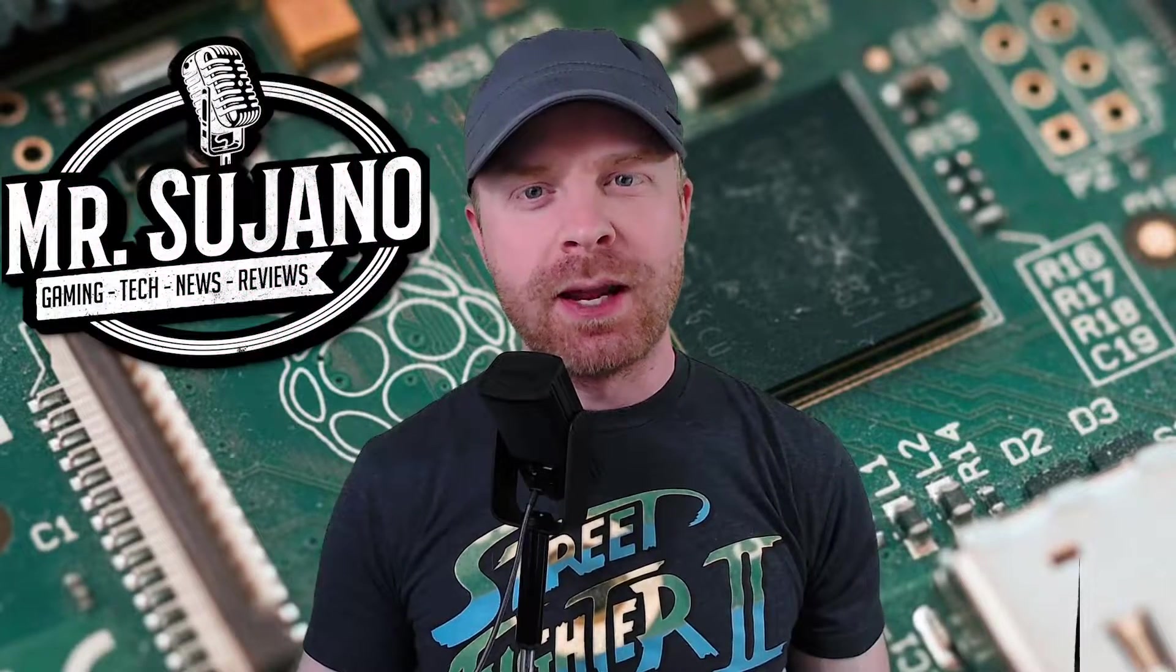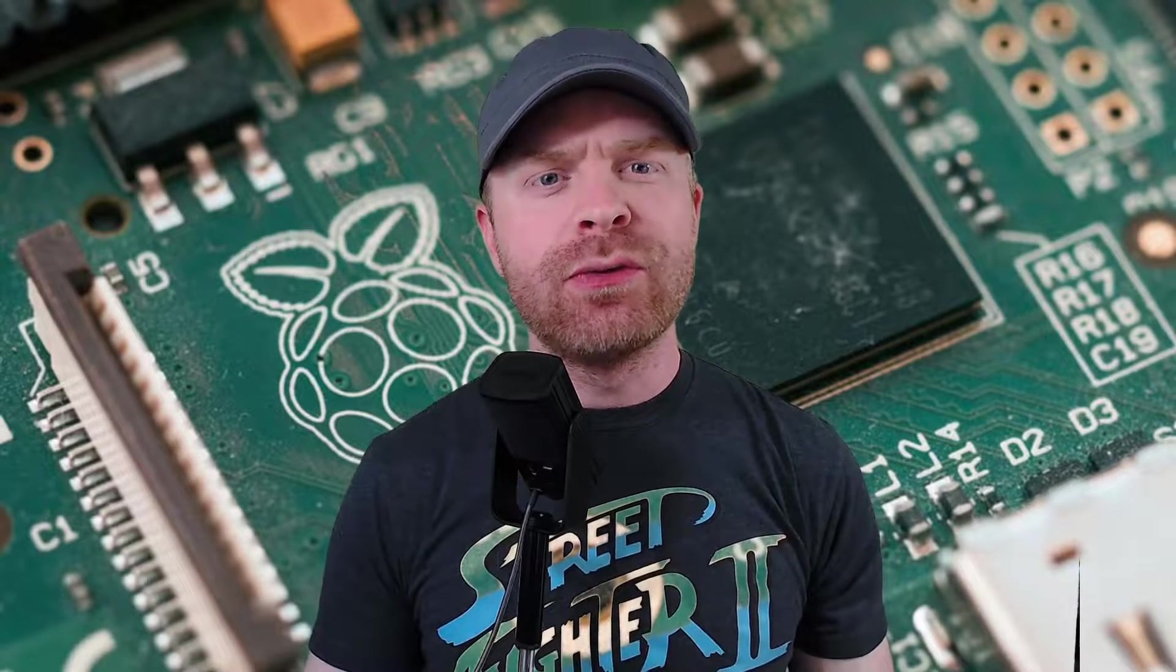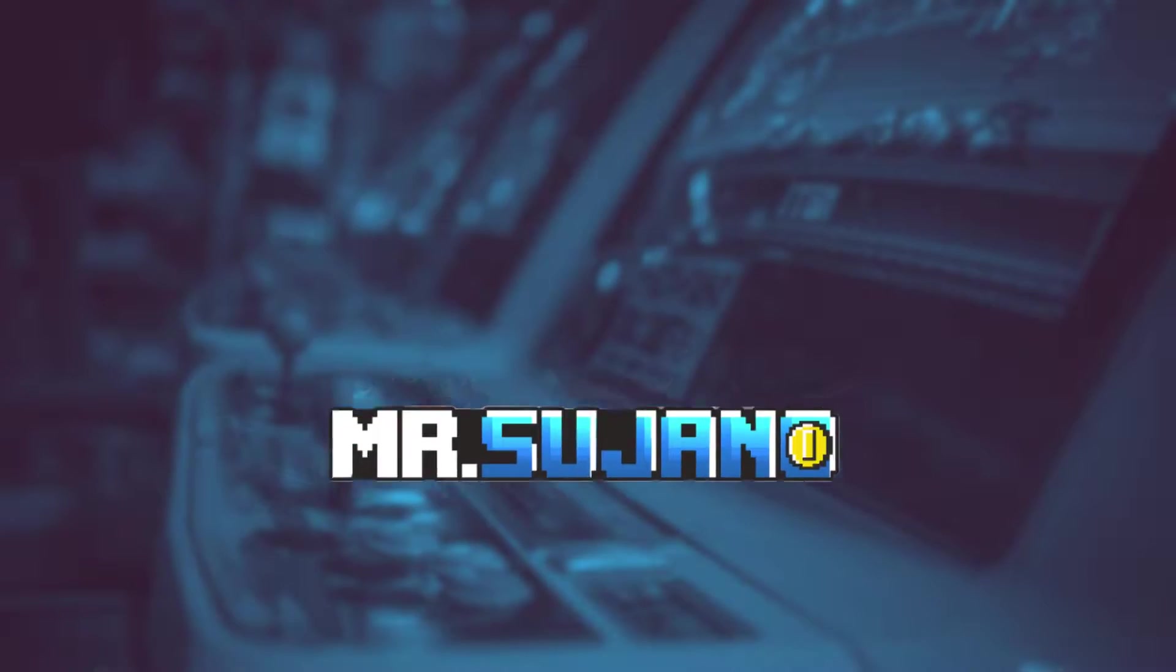Hey everyone, Mr. Sujano here, your source for gaming, tech, news and reviews. In today's video, I'm going over the very first thing you should do whenever you get a brand new Raspberry Pi. Let's get started.